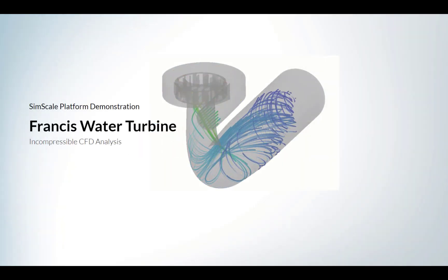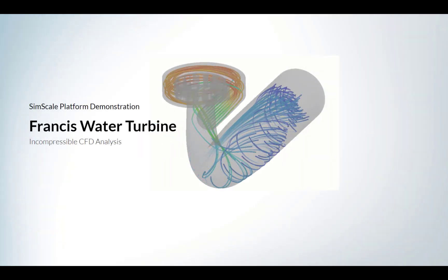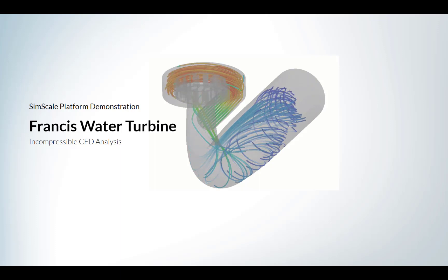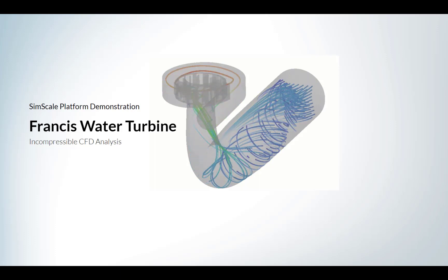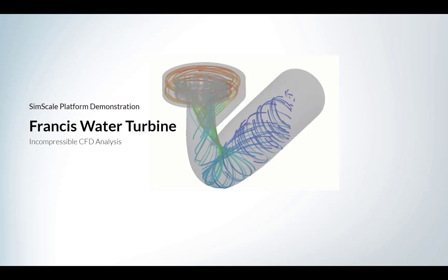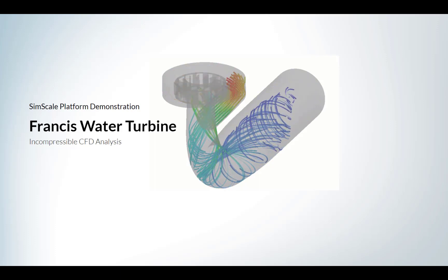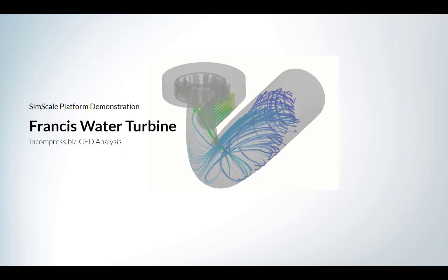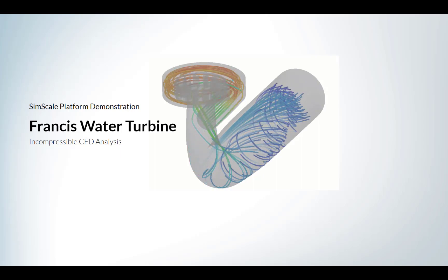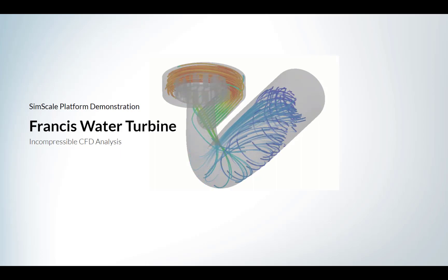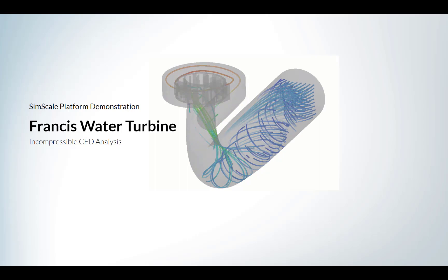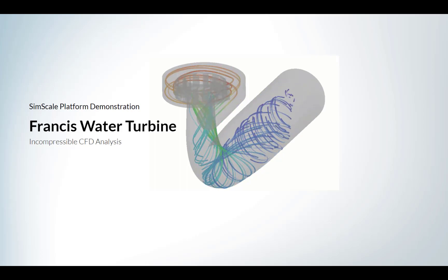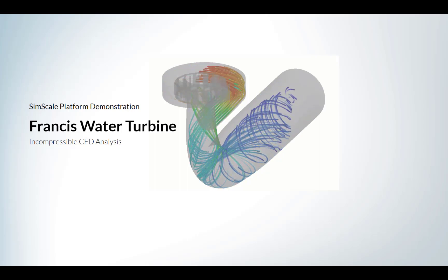Hello, my name is Anirudh, and I'm an application engineer at SimScale. Today, I'm going to show you how you can set up and run a computational flow dynamic simulation on a Francis water turbine using our cloud-based simulation tool. Let's get started.